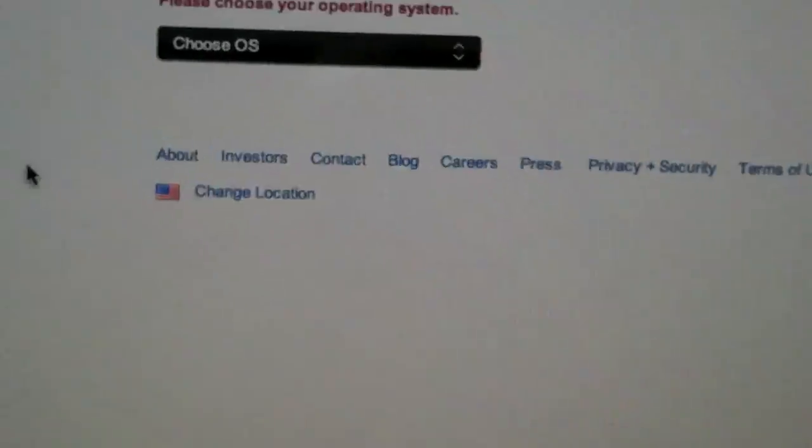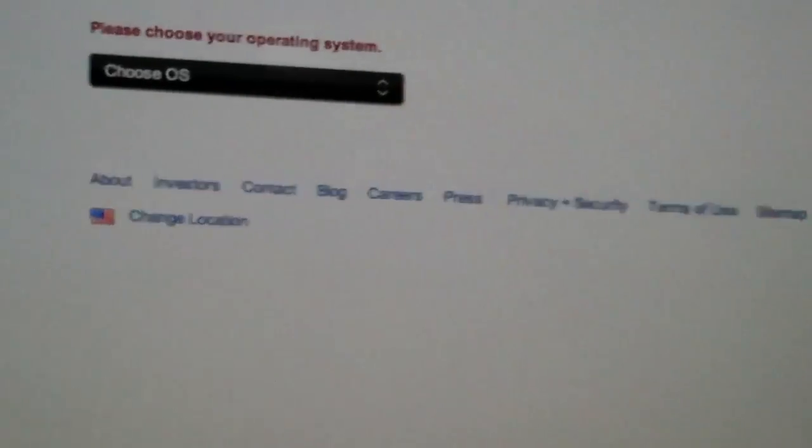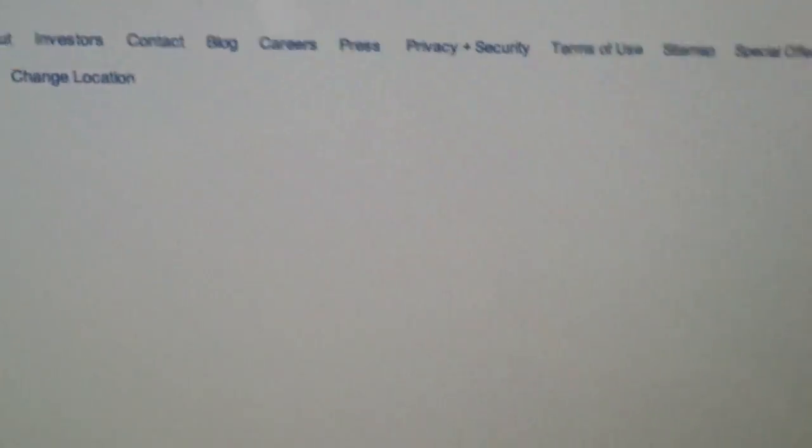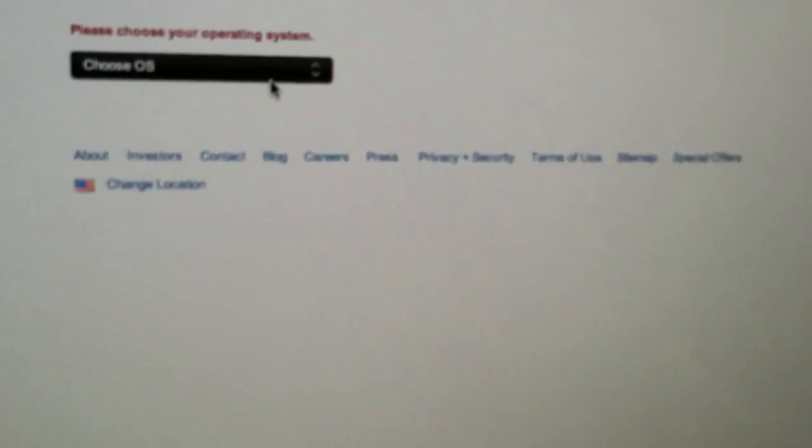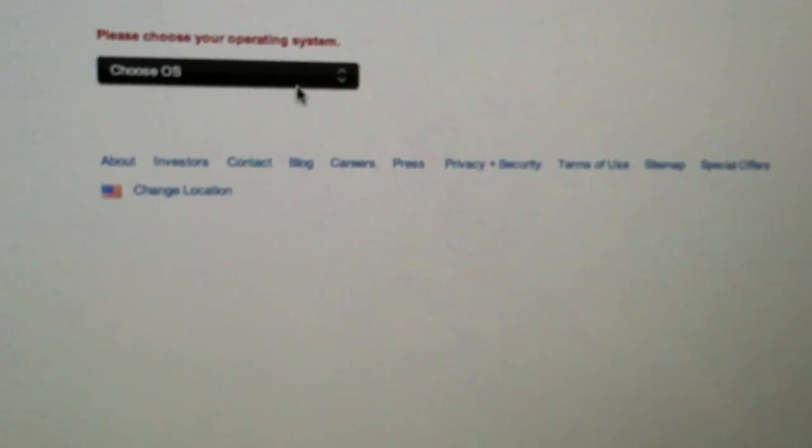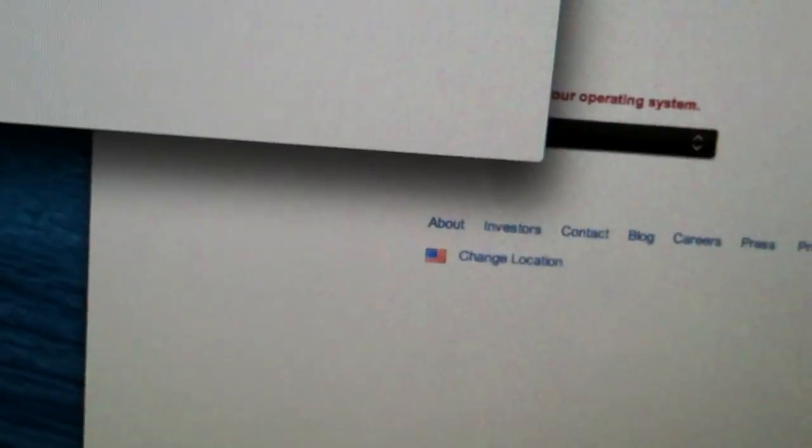Just click it and it should download. It takes like 2 or 3 seconds to download. Really easy guys. The next thing you need to do after you download it is double-click on the application and this should open up right here as you can see.